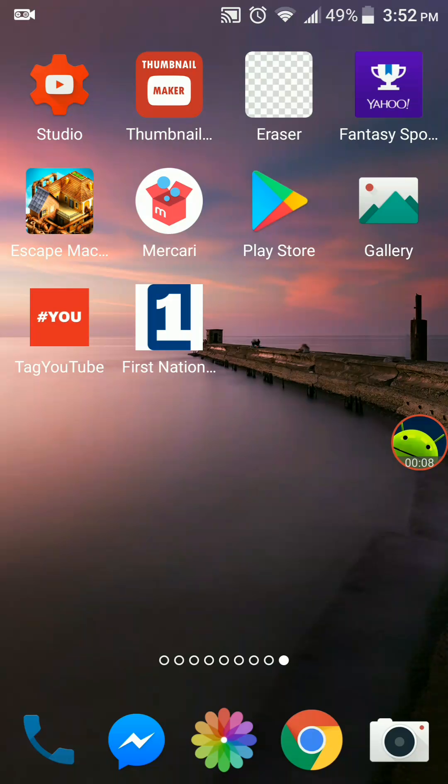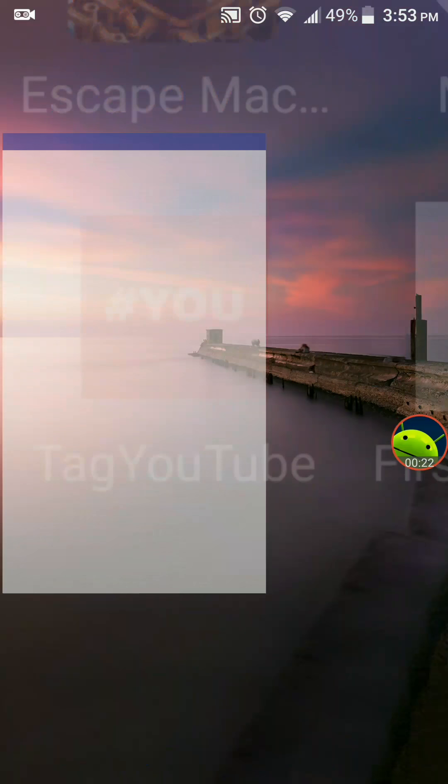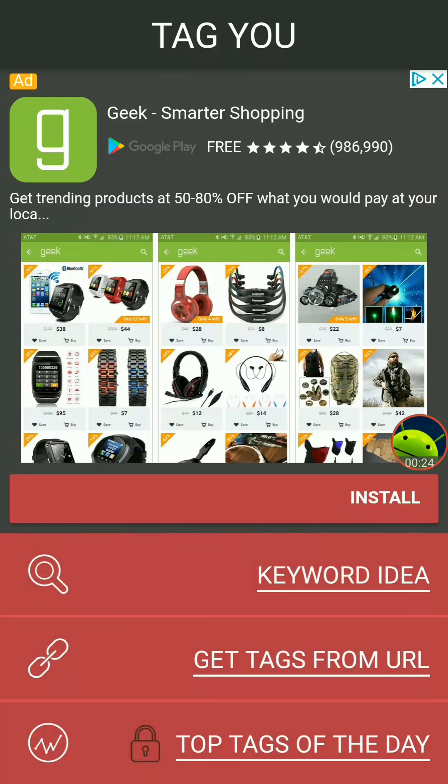Hello again, Android AppStars. This video is for YouTube creators who want to find tags for their videos — that's a very important thing. I found this app called Tag YouTube, and here are several ways you can use it.